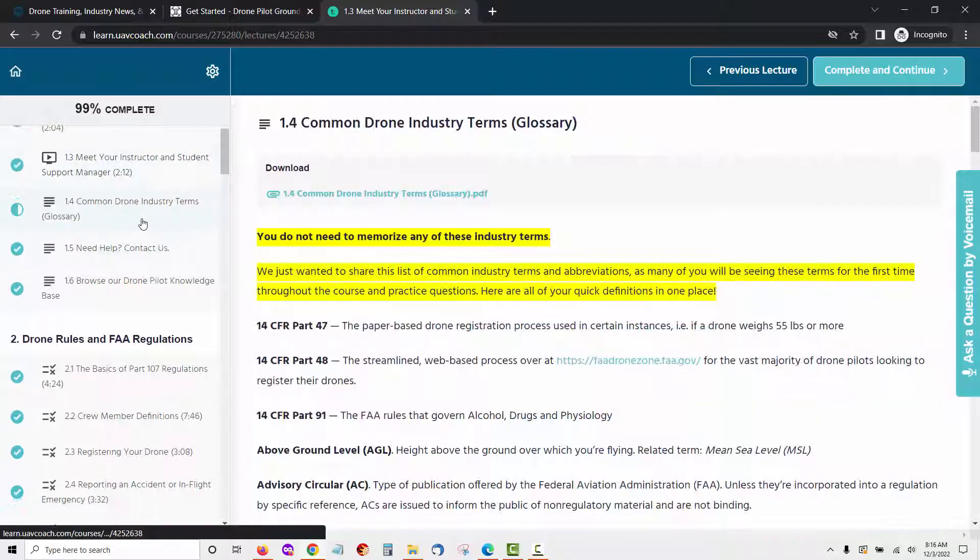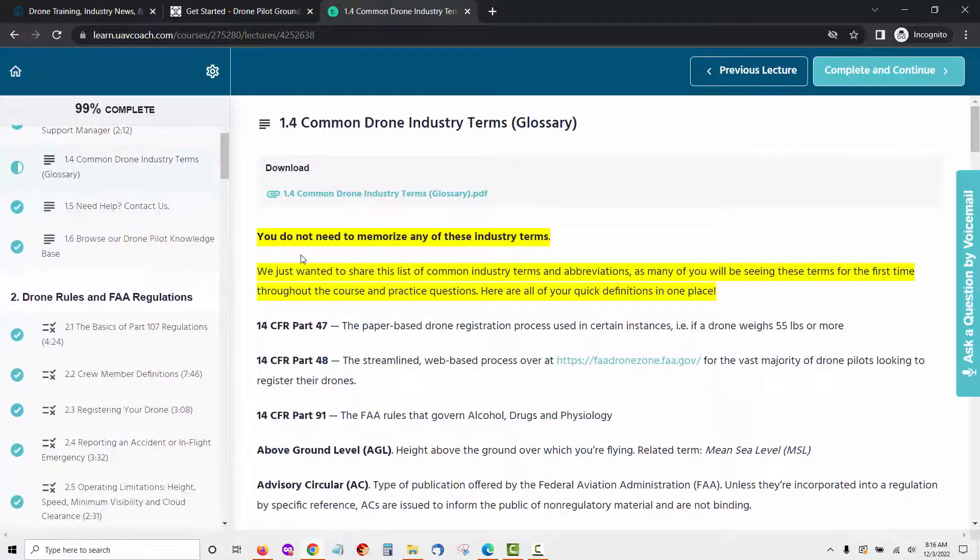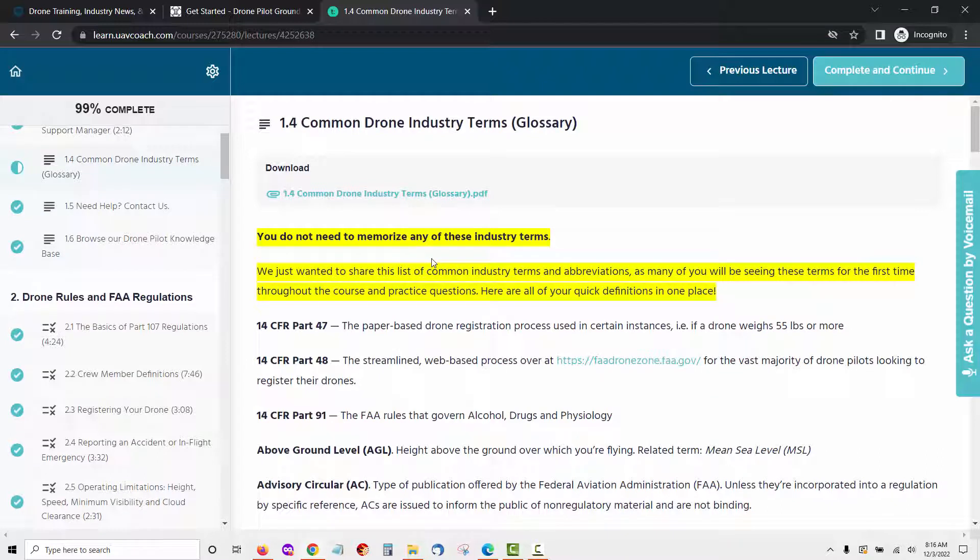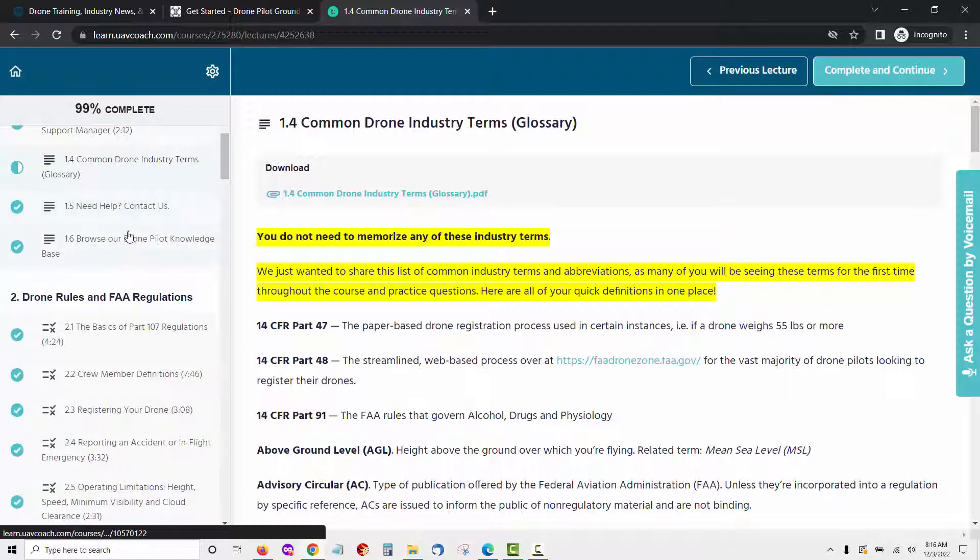Common Drone Industry Terms is a list of popular industry terminology and abbreviations which will be new to you during the course and practice questions. You will then see how to get help if you need it and a way to browse the drone pilot knowledge base.